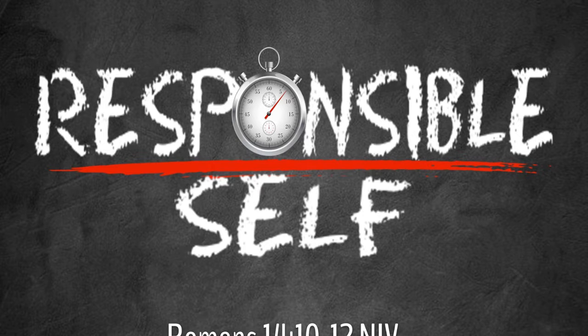And just tell your neighbor, I am responsible. One more time, say it a little louder, I am responsible. Now neighbor, look back at him and say, thank God. Amen. Thank God somebody's going to be responsible.